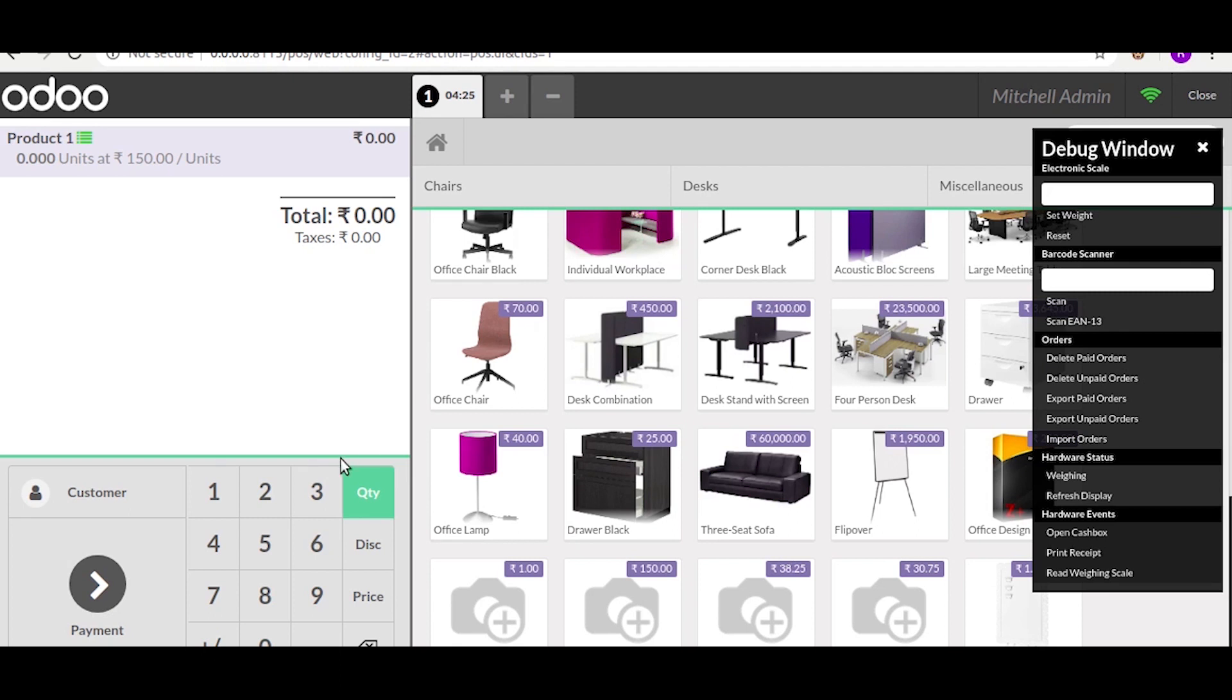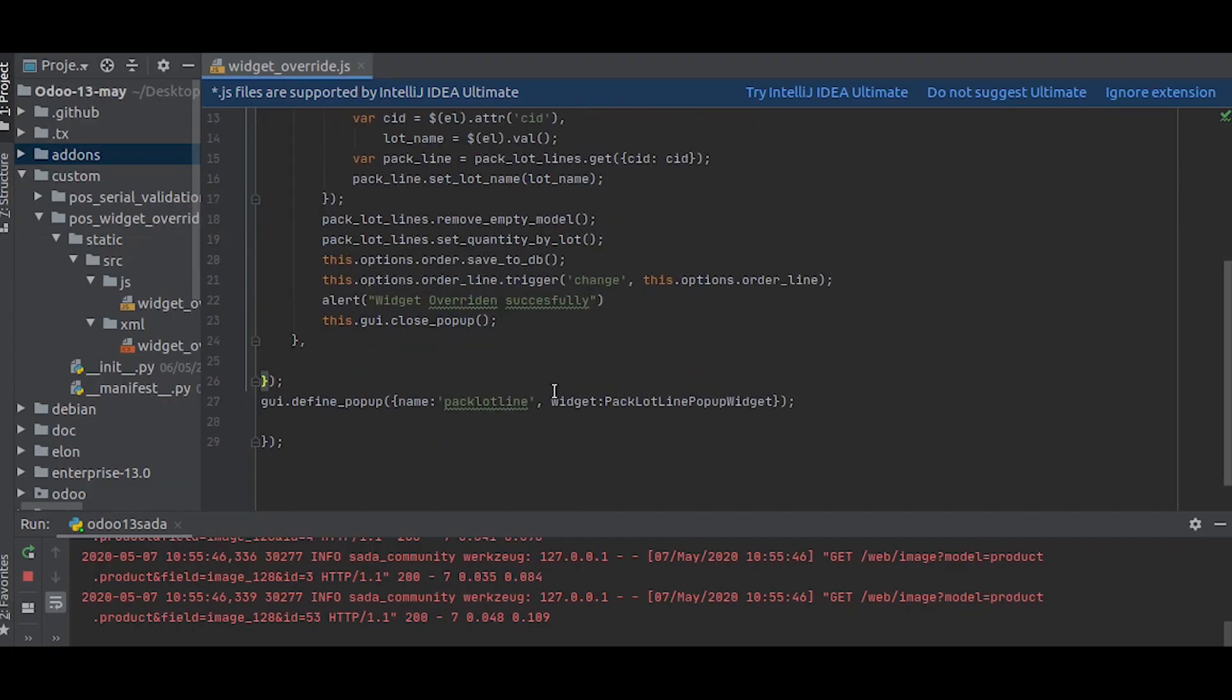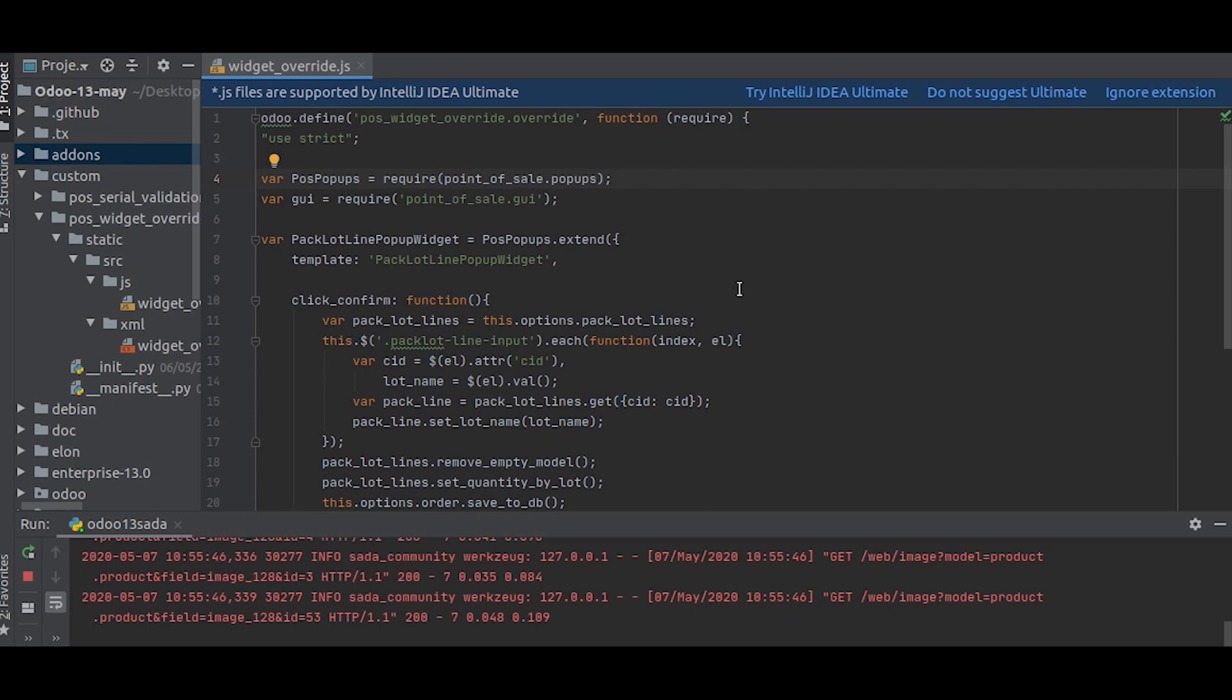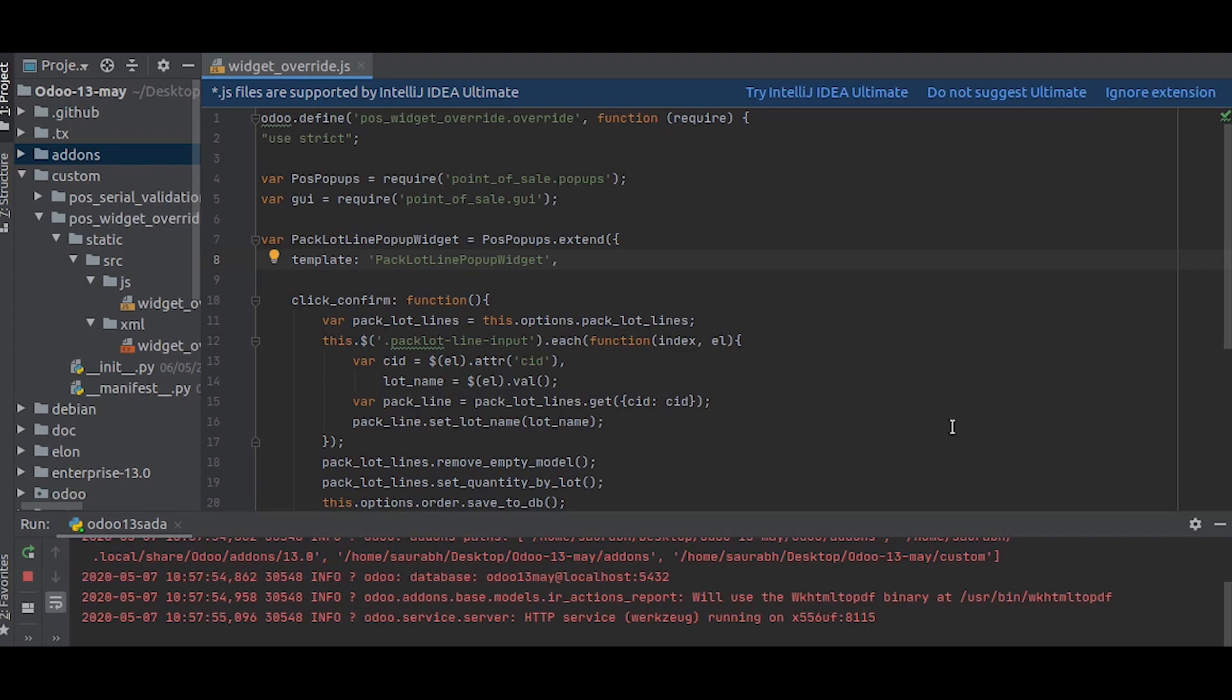And then you click OK. As you can see, you are not able to see the popup, so there is some problem with our code. Let us check that. Okay, as you can see here, I did not put the quotations, so let us put that.